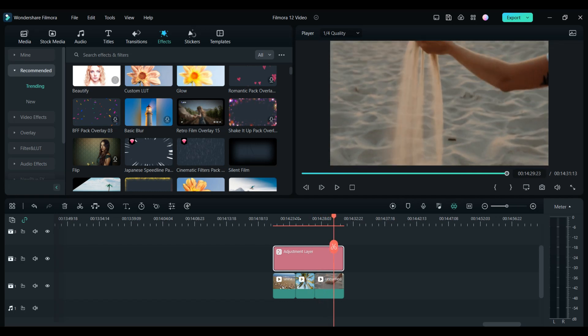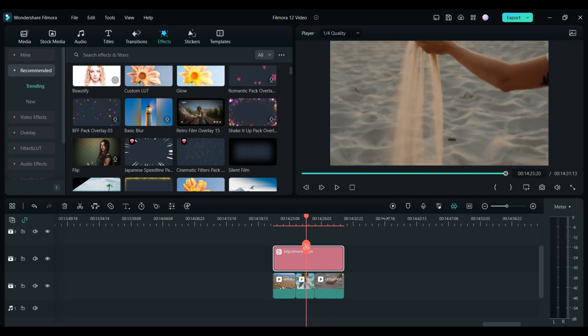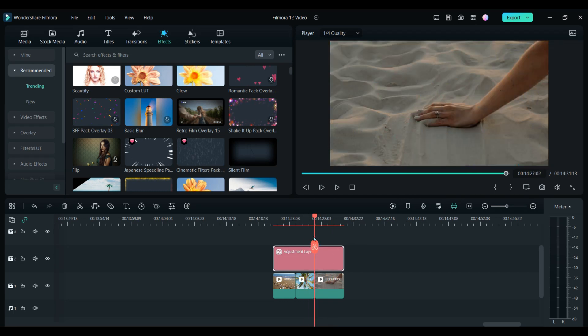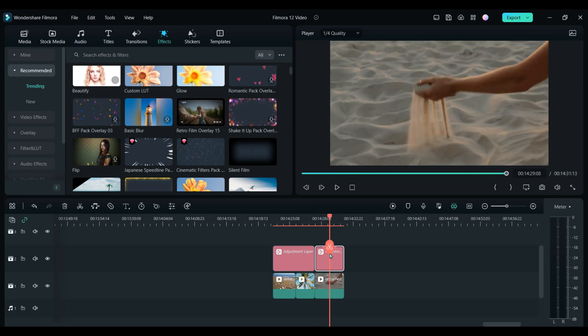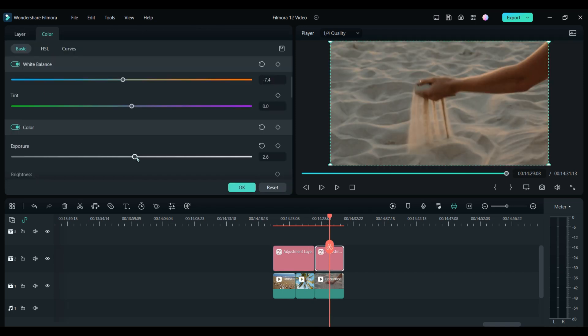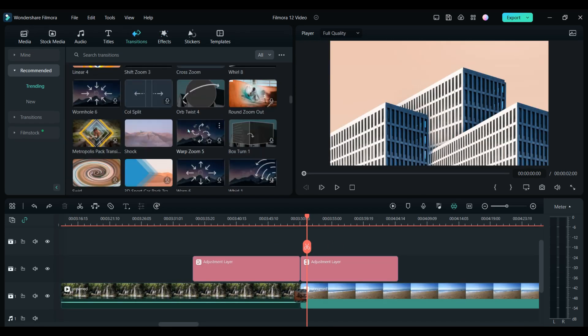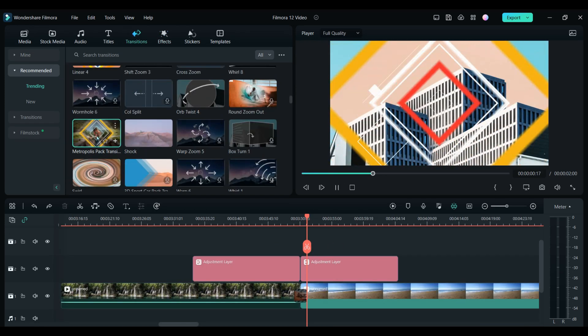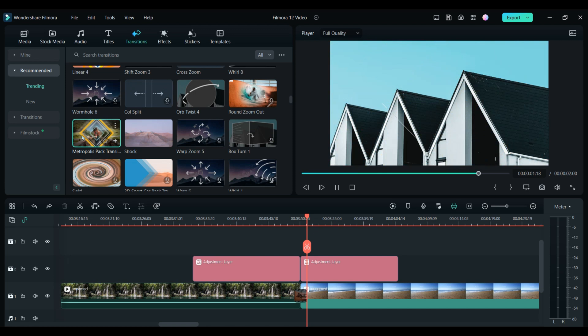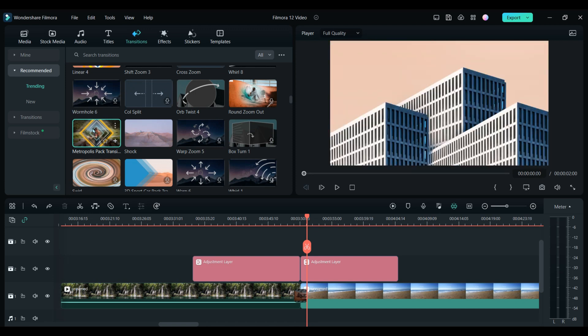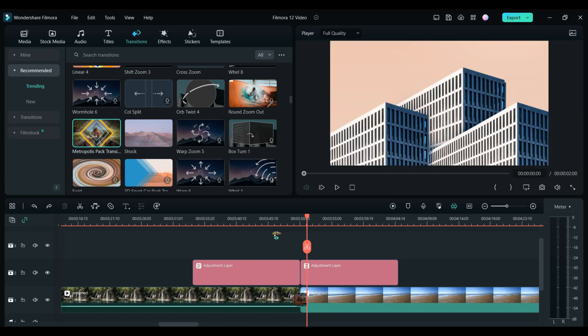If you want to make changes to a particular clip without affecting the other clips, you can just cut the adjustment layer and add or change whatever you need. Remember the adjustment layer only affects what is directly underneath it. You can also use the adjustment layer to add two transitions at once by adding one to the main clips and then adding another to the adjustment layer like this.